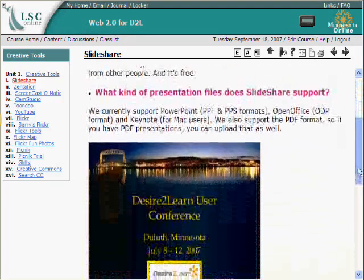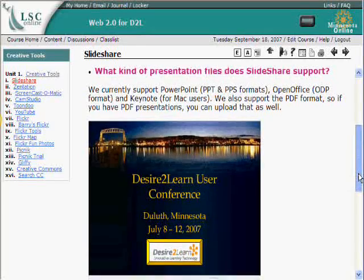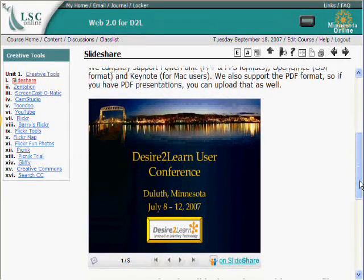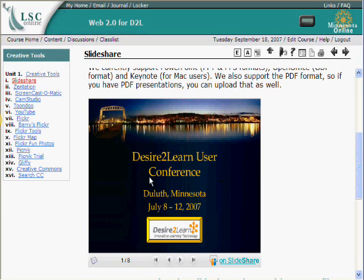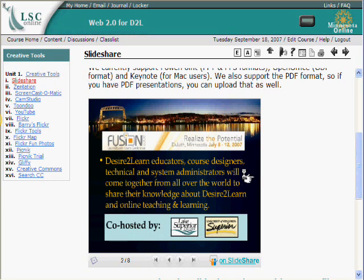Here is kind of the old-fashioned SlideShare. This is a very short PowerPoint that I put together just in preparation for the Desire2Learn User Conference, July of 2007. You can navigate along the bottom here, or you can just get the little arrow to go forwards and backwards, and click through the slides.